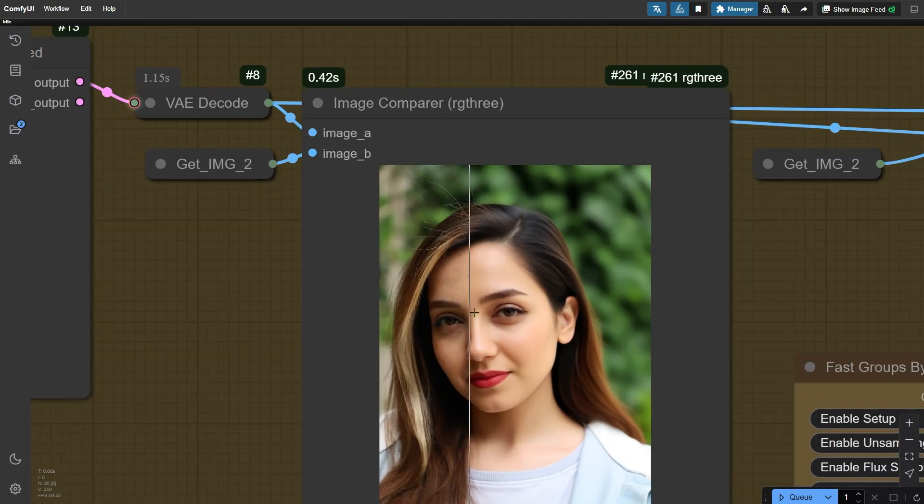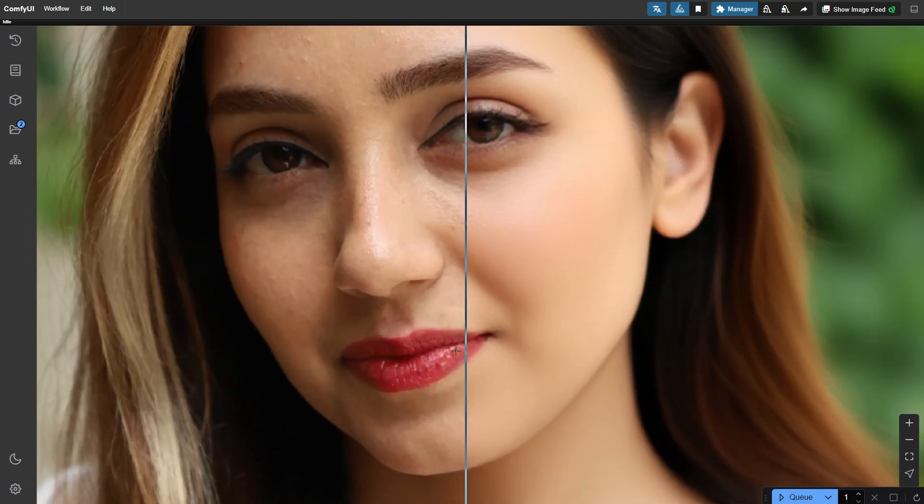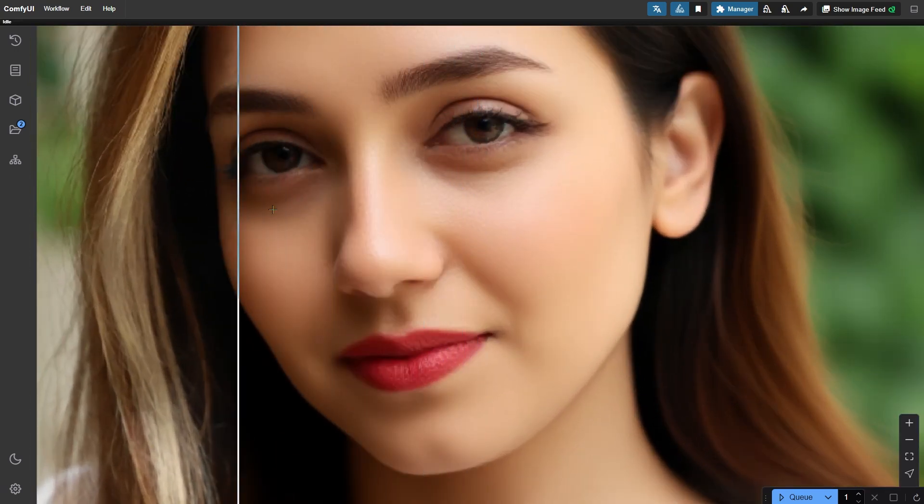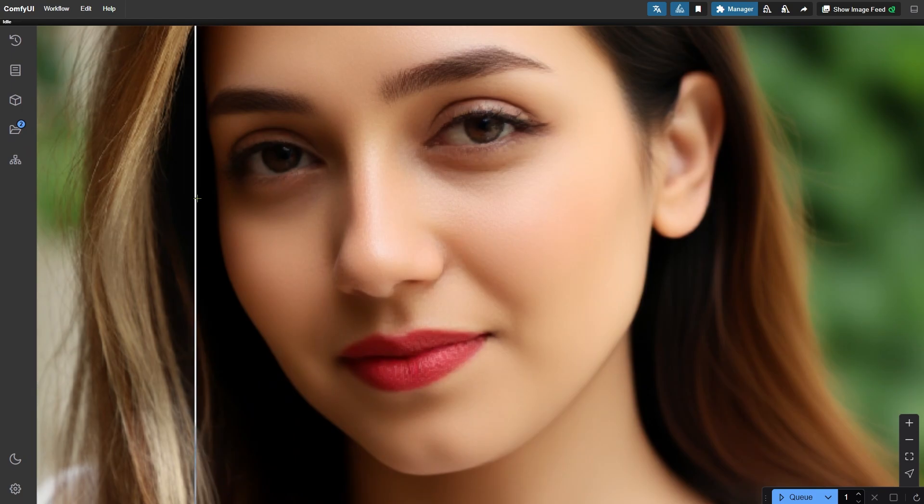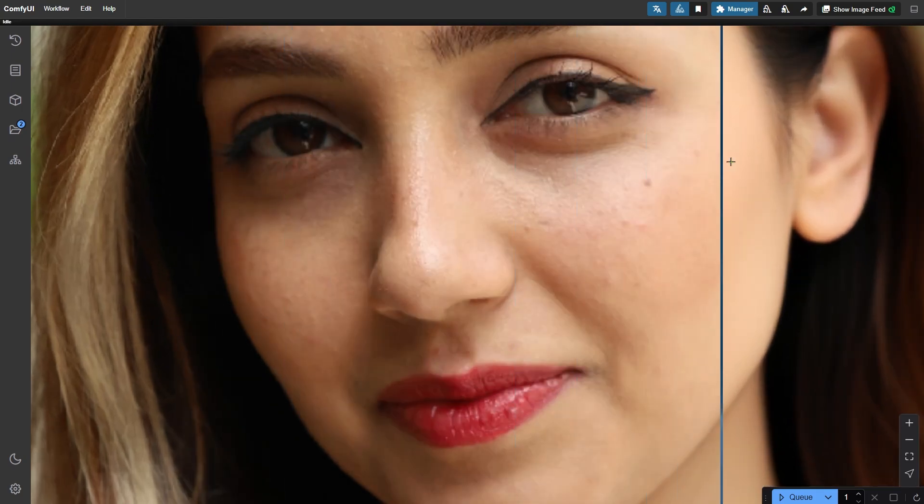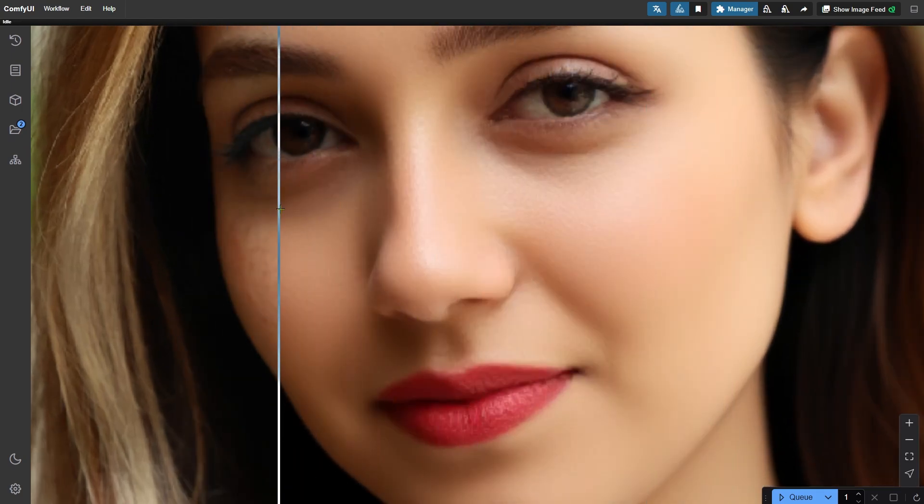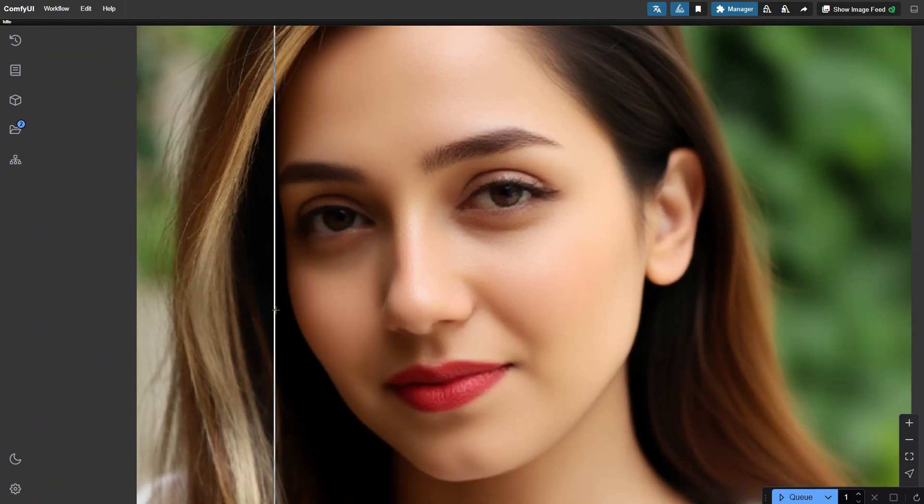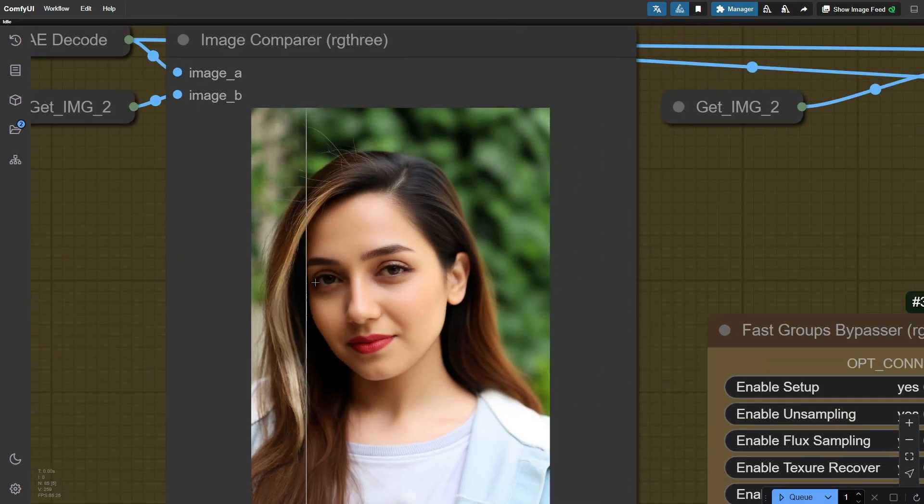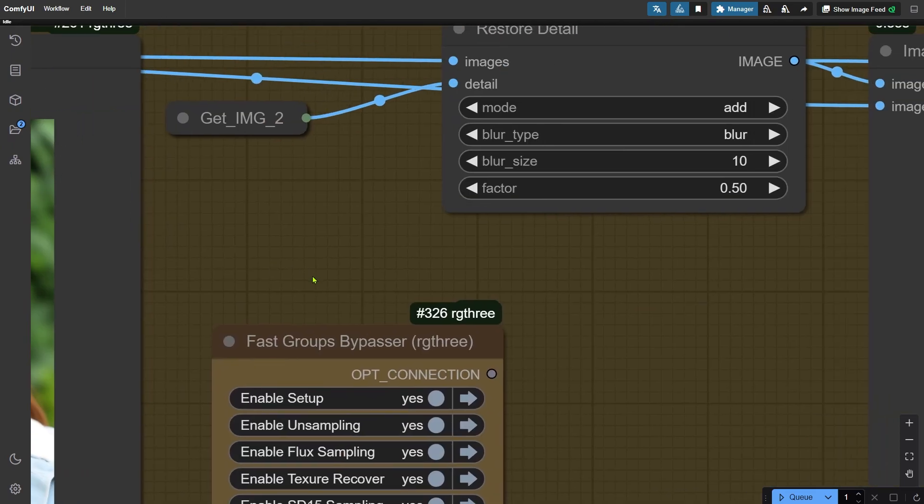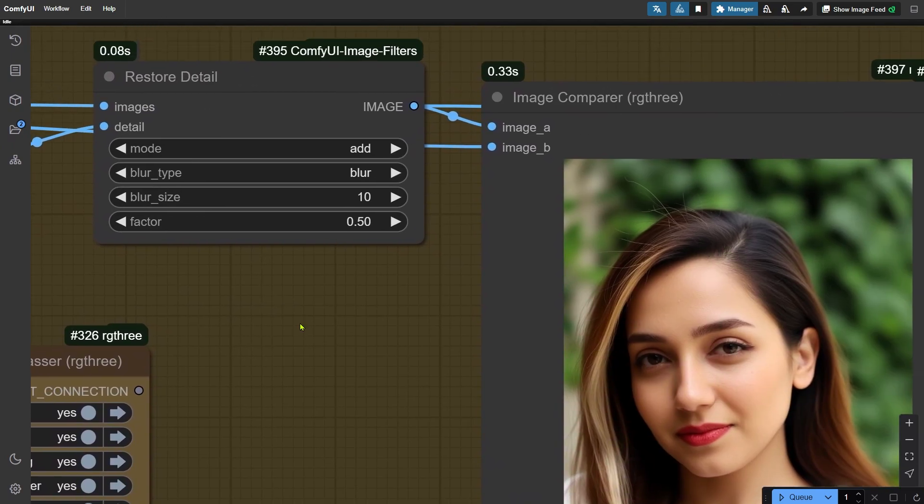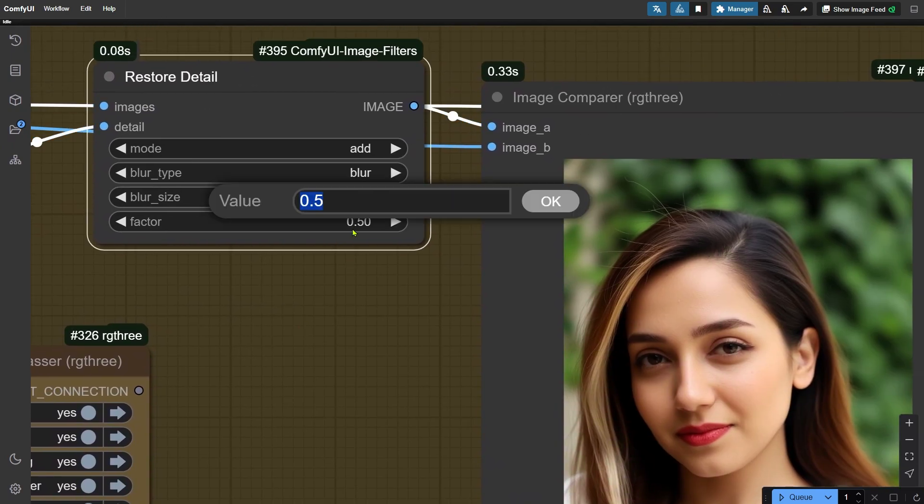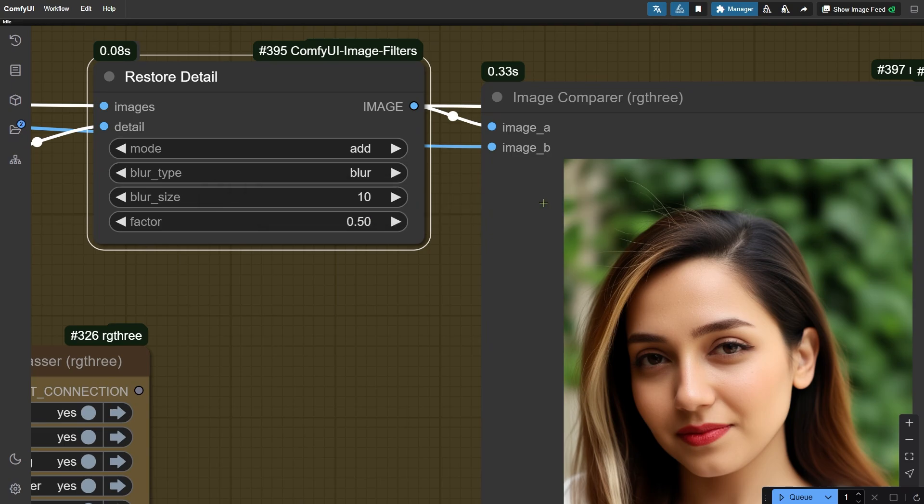Now if we zoom in, you might notice that while the skin is smooth, the texture might look a bit too soft or unrealistic. To fix this, I've added another node on the right that blends back some of the original details. You can adjust the factor parameter to control how much of the original detail you want to bring back.